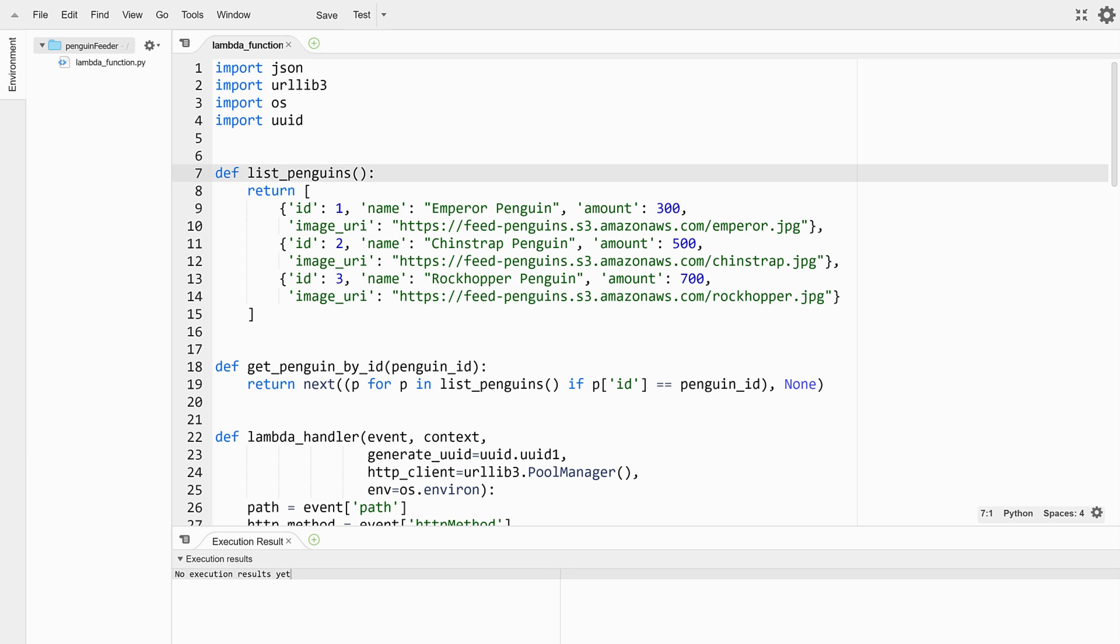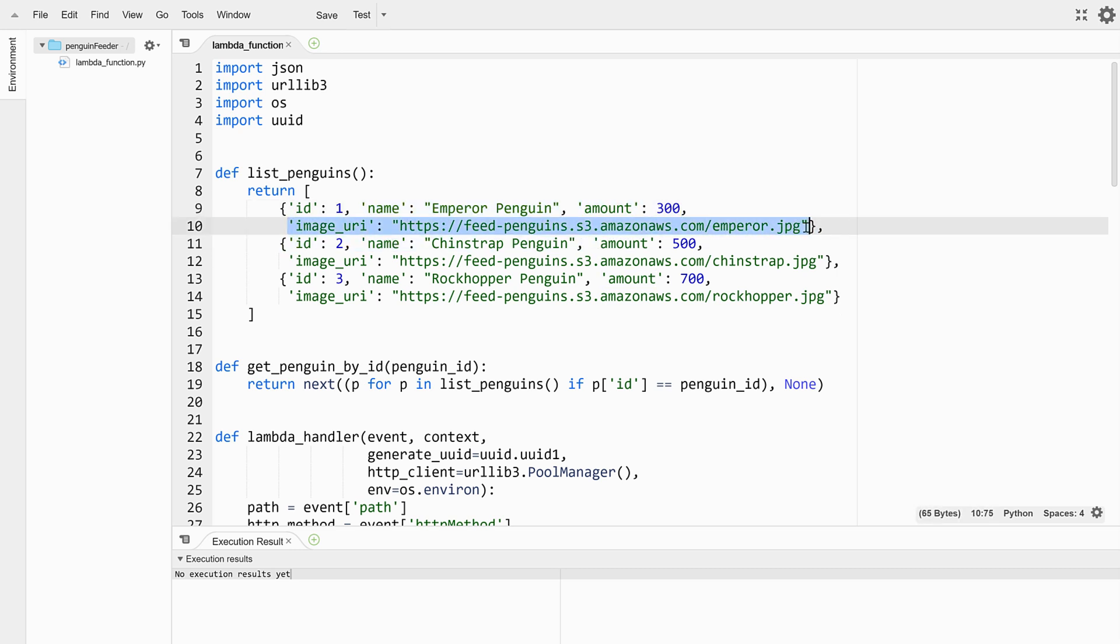Each list entry has properties for an id, a name, an integer price in cents not dollars, and a URI for the penguin's thumbnail image. Next up we have a helper method for fetching penguin entries by their id.